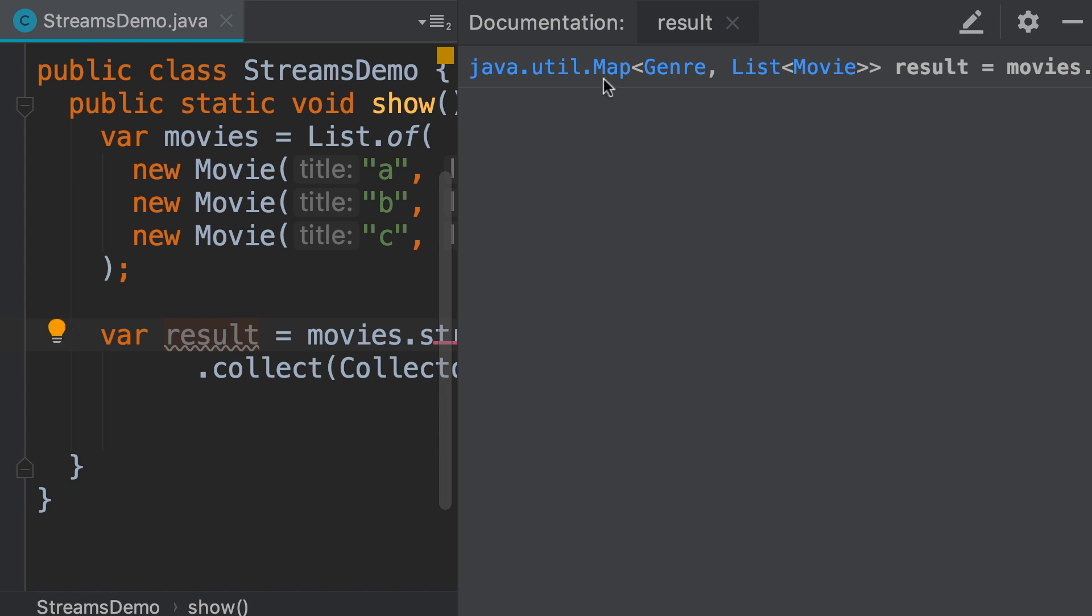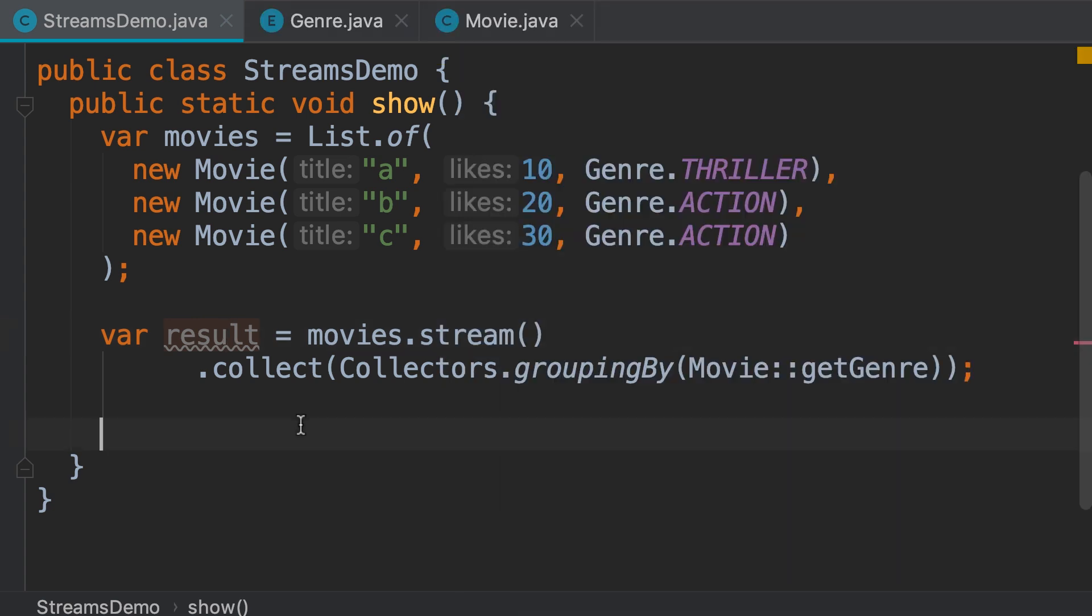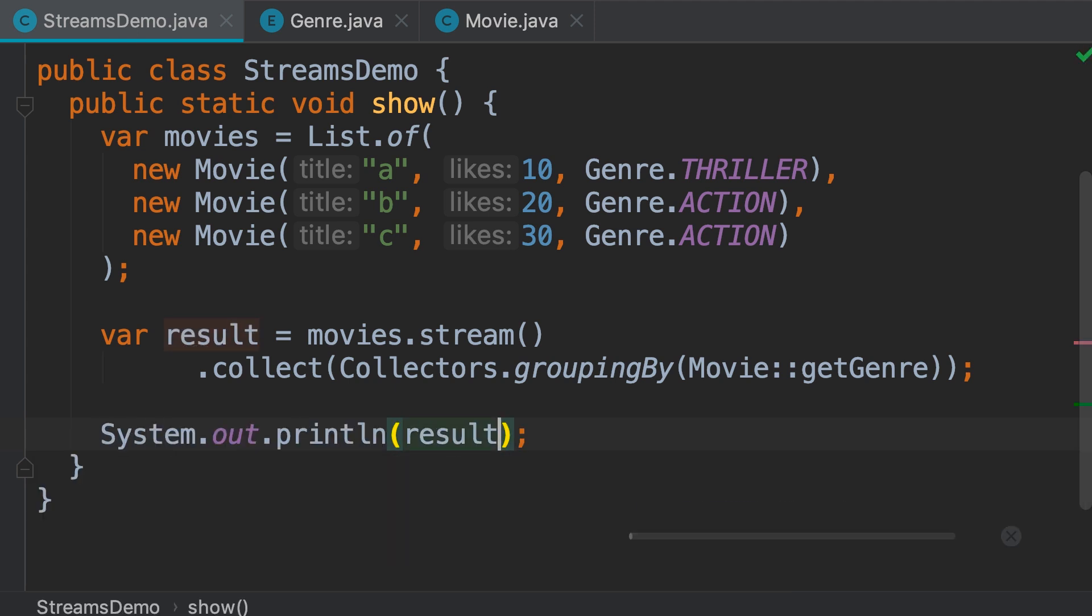We get a map of genre to list of movies. So, each entry in this map is going to tell us what movies we have for a given genre. Take a look. Print result, run.